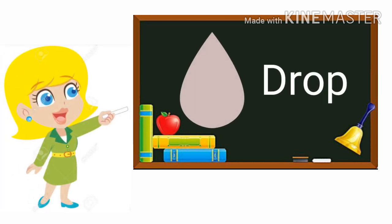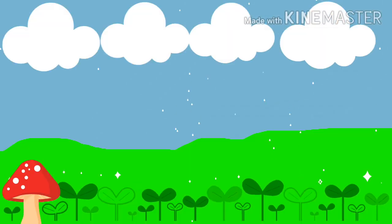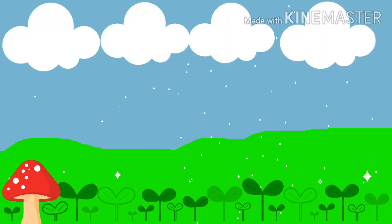D-R-O-P Drop. Rain droplets that fell to the ground from clouds.